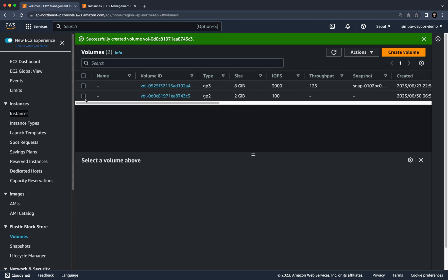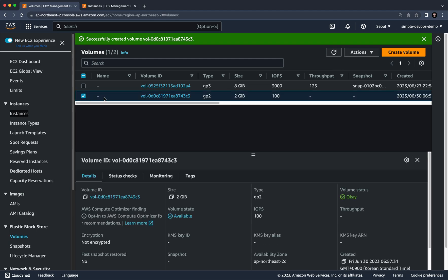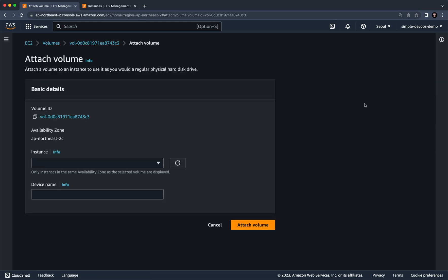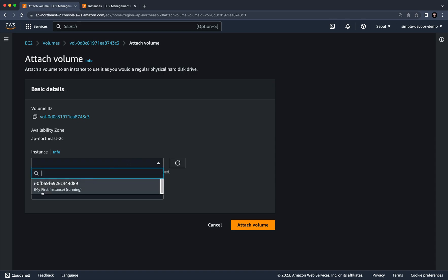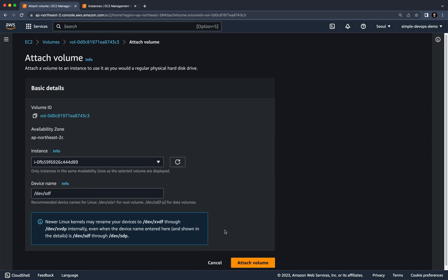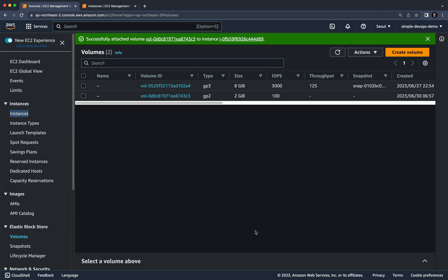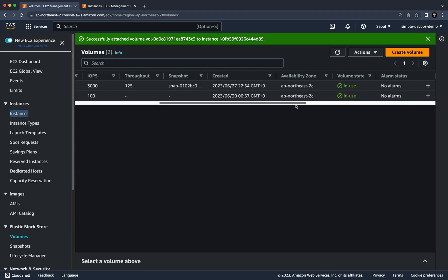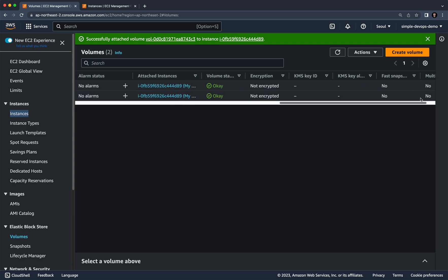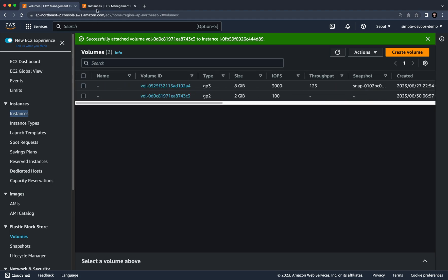To attach this EBS volume to our instance, click the checkbox next to the volume, click Actions, and select 'Attach Volume'. Select your instance from the list — here I have my first instance running — then click 'Attach Volume'. The volume state will now show 'in use'.